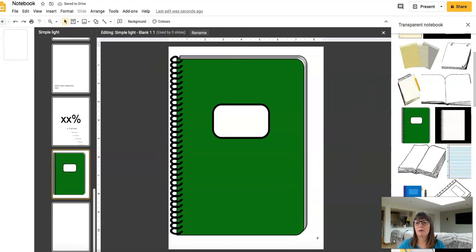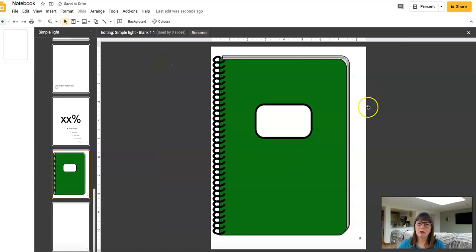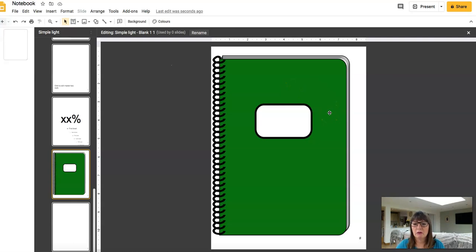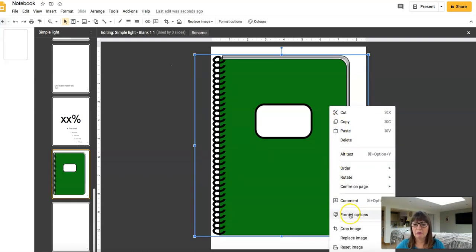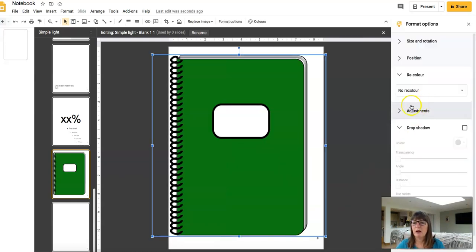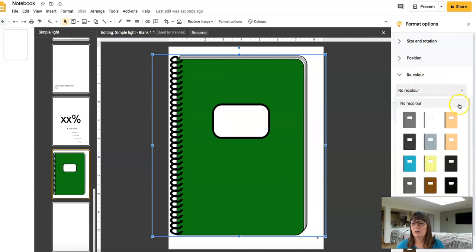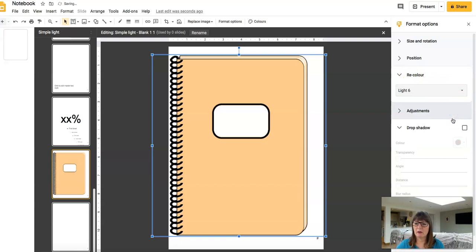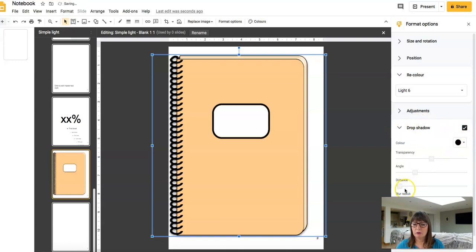I'm now happy with that size. I want to put a little bit more work in to make this notebook look nicer. So right-click and go to Format Options — I want to change the color to Beige because I'm not that keen on green. The next thing I want to do is give it a shadow, which just makes it come to life and look a lot more realistic.